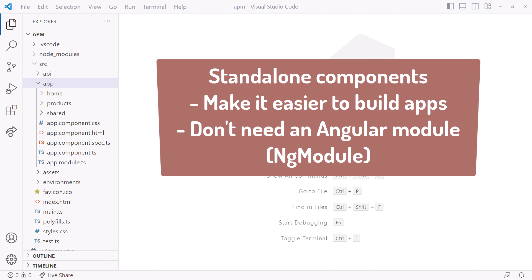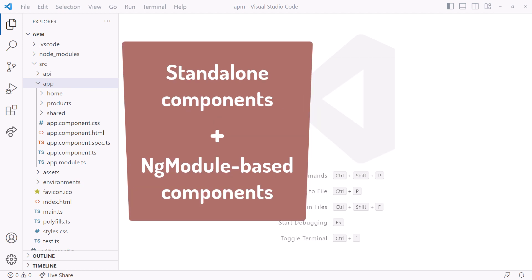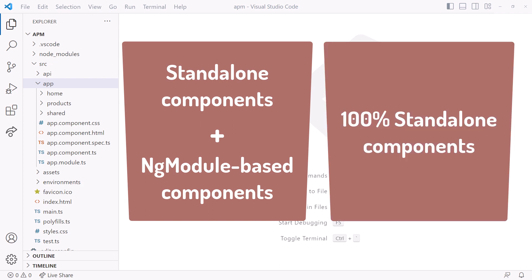That means you can build your component without having to declare it in an NG module somewhere. You can combine standalone components with traditional NG module-based components, or you can build an entire Angular application without any Angular modules.